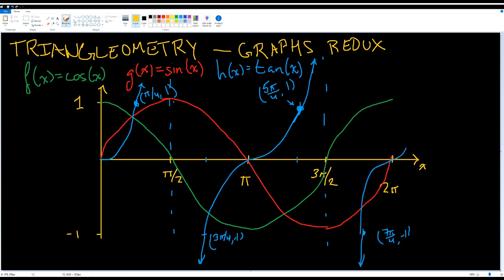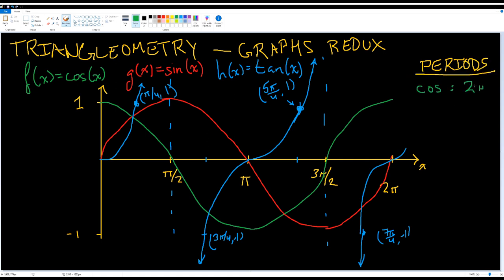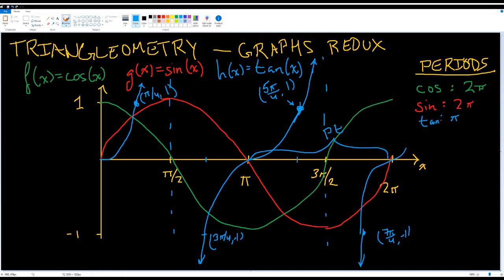Looking at the graphs of all these functions, we can see that they repeat after a certain amount of time — this is called the period of the function. Sine and cosine repeat every 360 degrees, or 2π radians. Tangent repeats after every 180 degrees, or π.